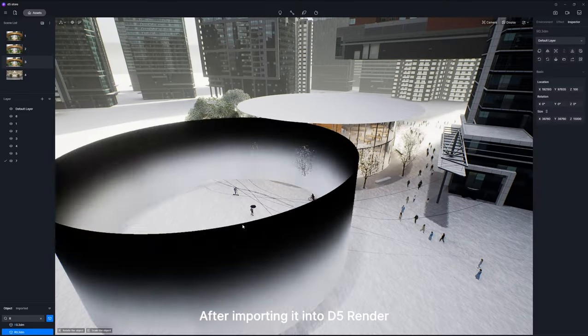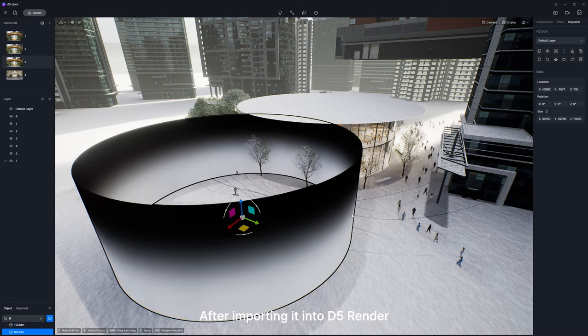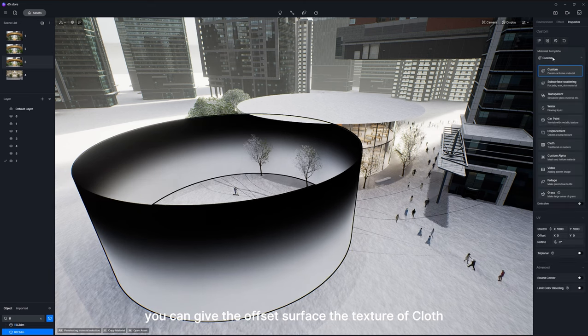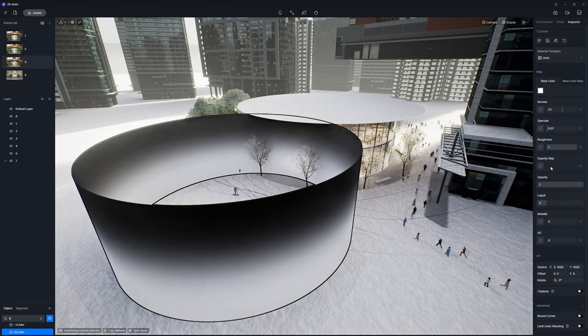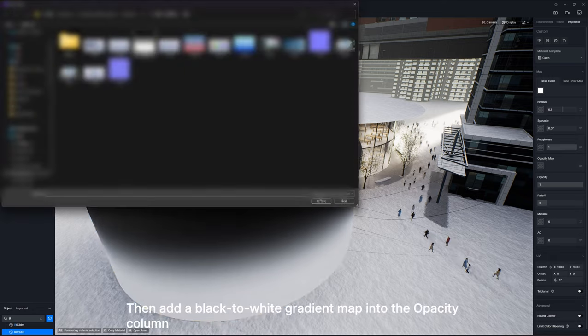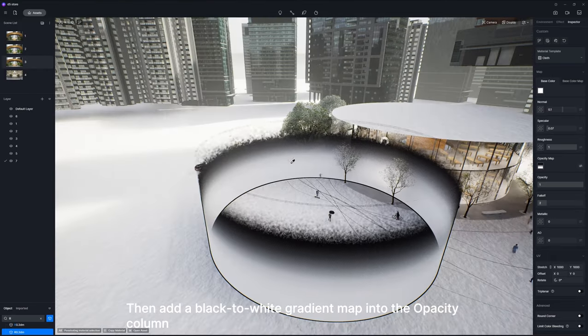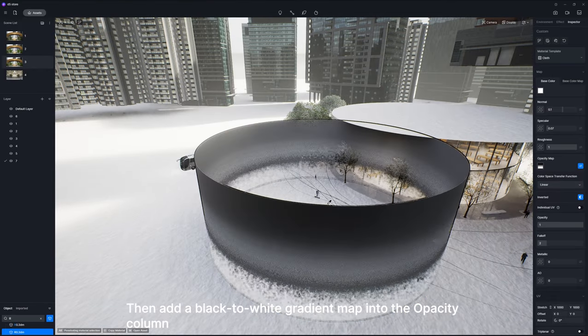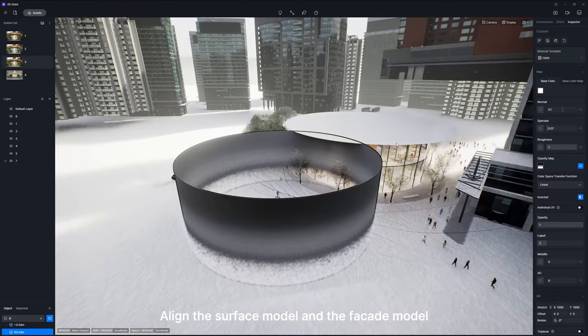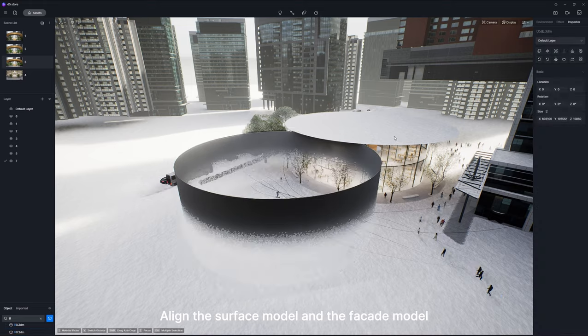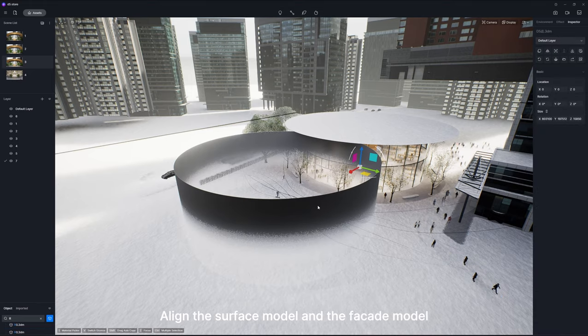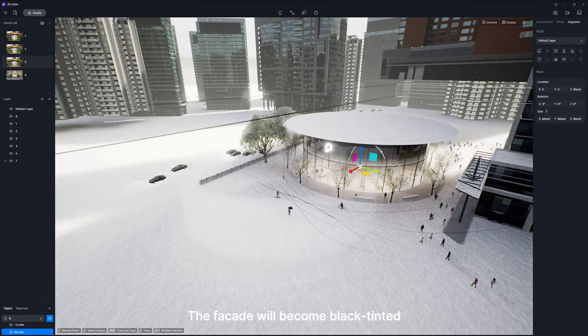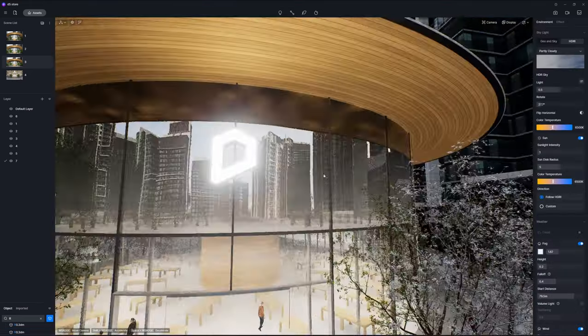After importing it into D5 Render, you can give the offset surface the texture of cloth. Then add a black to white gradient map into the opacity column. Align the surface model and the facade model. The facade will become black tinted.